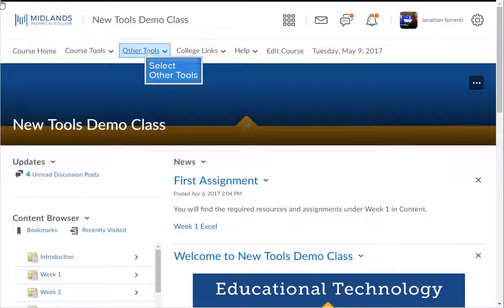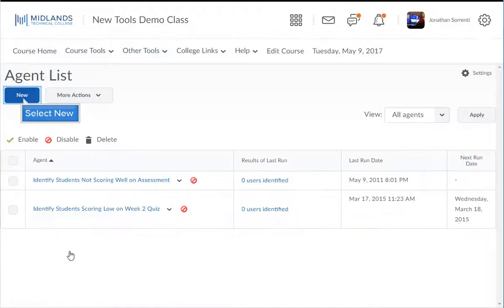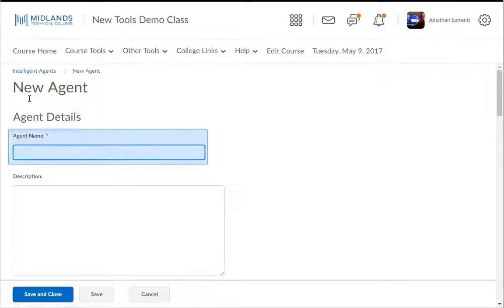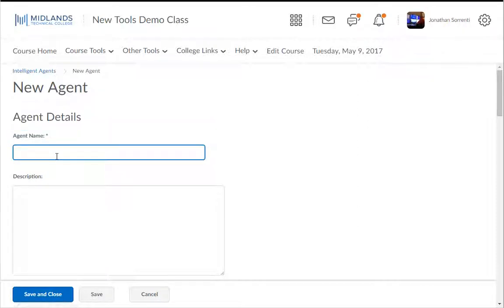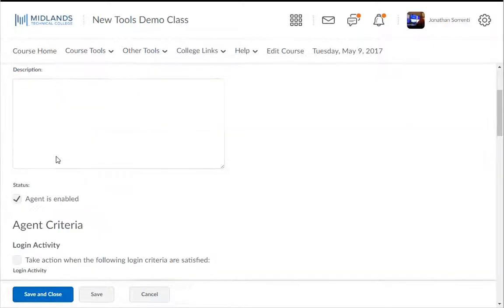On the course navigation bar, click on the Other Tools drop-down menu. Then choose the Intelligent Agents link. Click the New button. In the Agent Name field, create the name of the agent. For example, "Identify students not logging in to course." Then make sure that the Agent Is Enabled checkbox is checked.